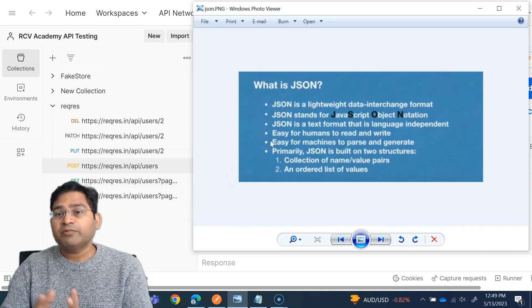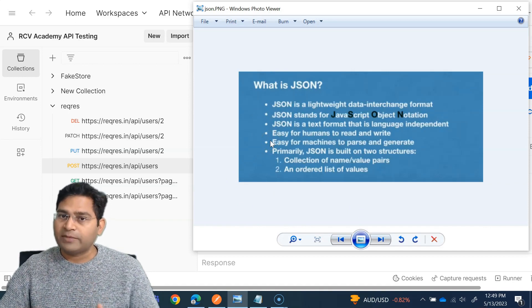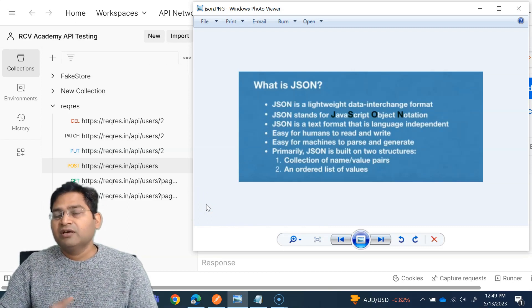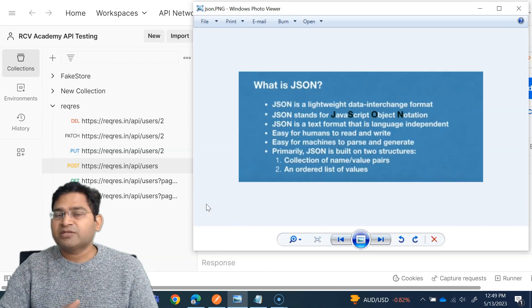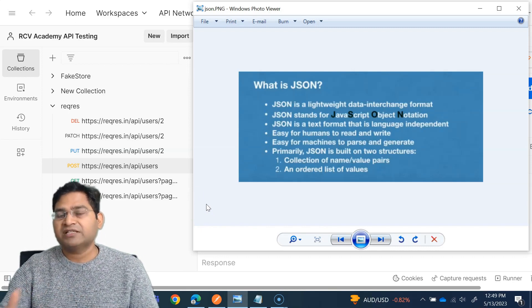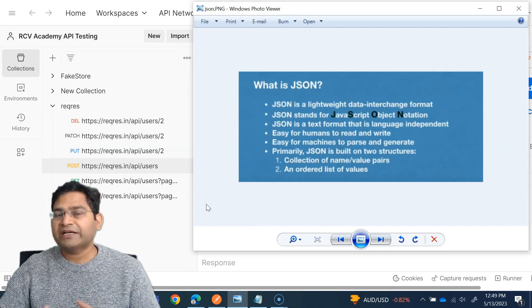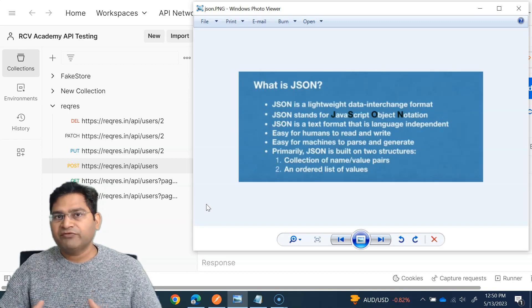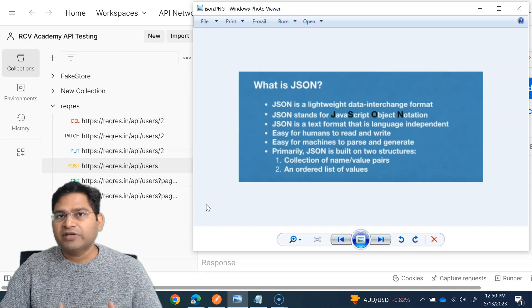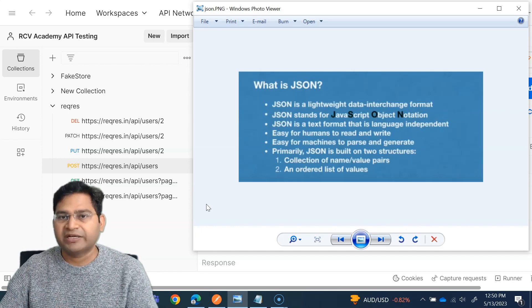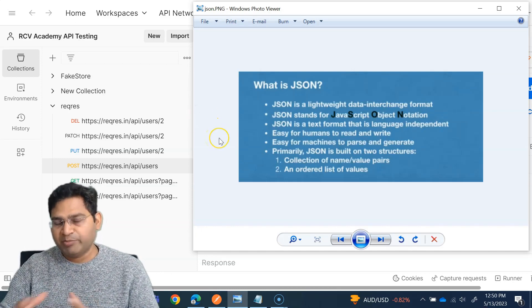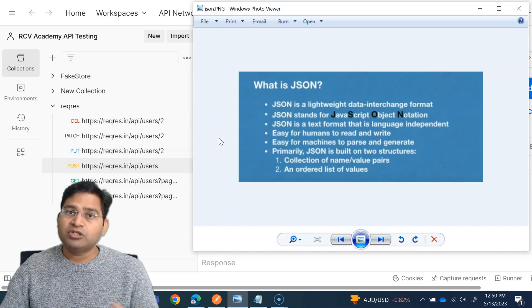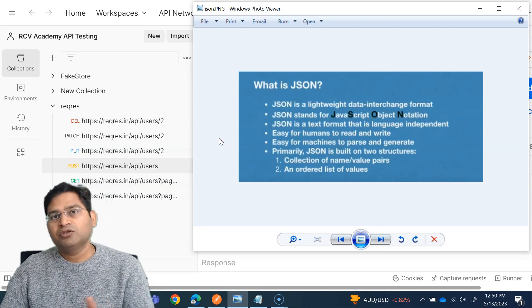JSON stands for JavaScript Object Notation. It's a file format for data interchange. XML is another one. The data can be transmitted as an XML file or JSON, but JSON is much preferred over XML. It depends on the requirement of the application and which format suits better. REST APIs will mostly use JSON, though they can also use XML. SOAP will mostly use XML to interchange data.